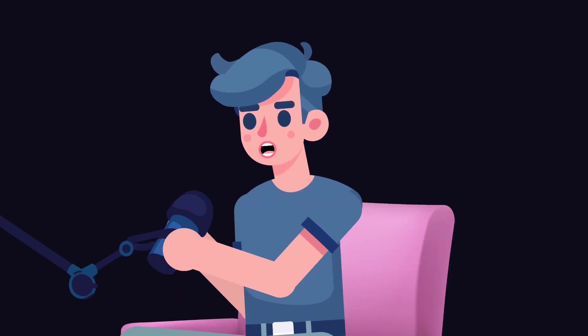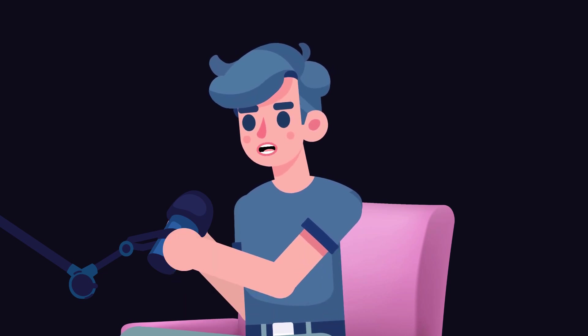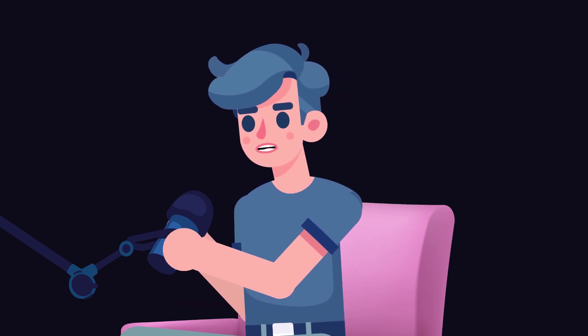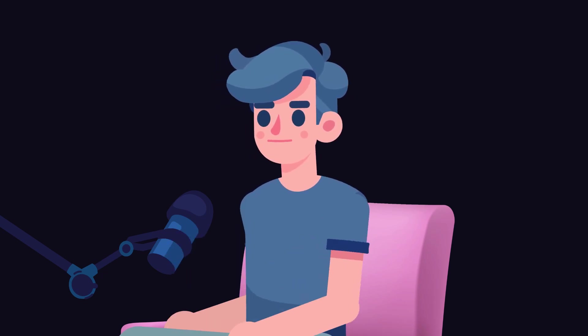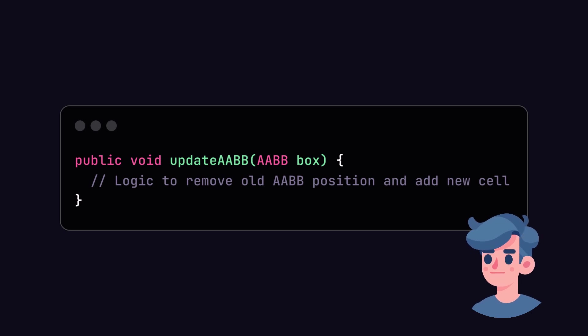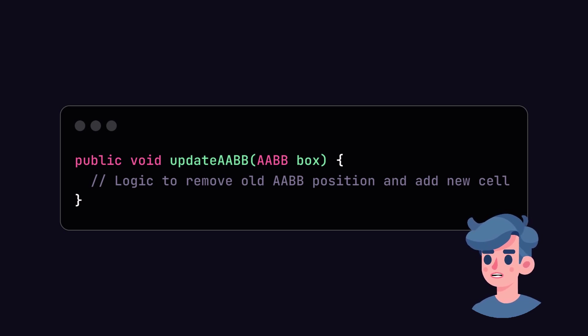Now that we have our grid set up, we can efficiently check for collisions only among AABBs that are within the same grid cell. This drastically reduces the number of collision checks. Next, as a best practice, you should also ensure that you update the AABB positions whenever the objects move. You will need to recheck which grid cells they are in. This is vital for maintaining accurate collision detection over time.